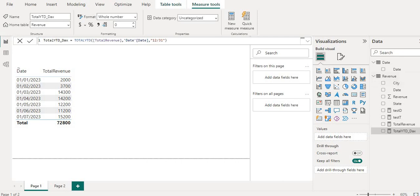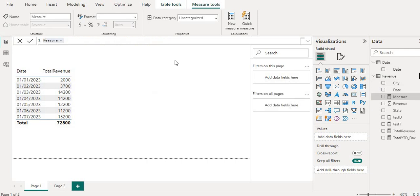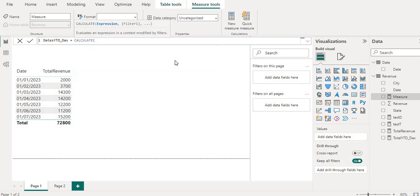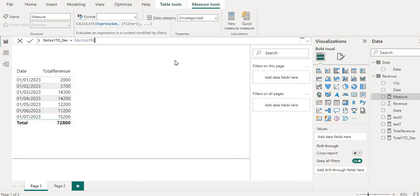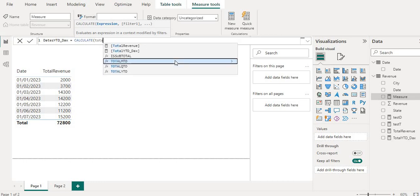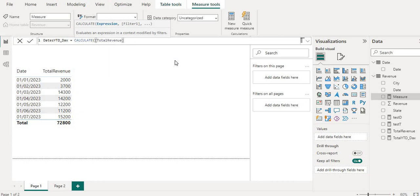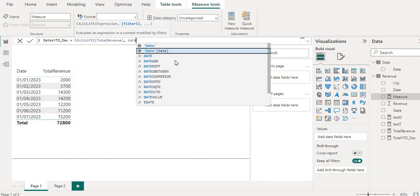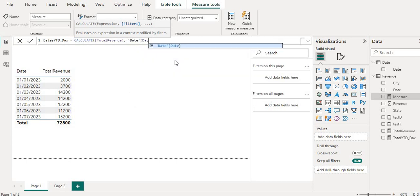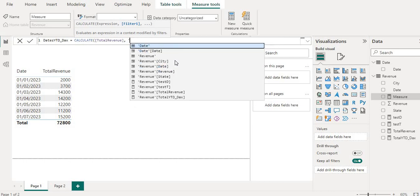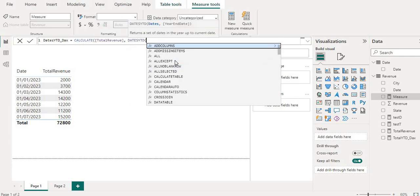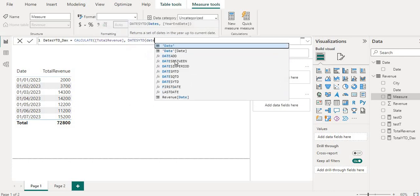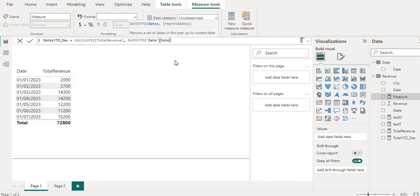Then I will create one more measure. I will name it as DATESYTD_Dex. I will wrap this into the calculate function. And I will provide the total revenue sum, and then dates I will use the DATESYTD function.